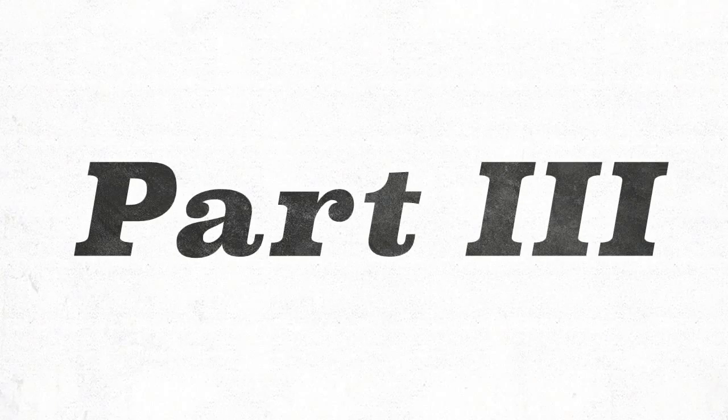This video considers direct infringement of Part 3 works other than by reproduction. Reproduction is considered in a separate video. The exclusive rights of Part 3 copyright owners are also set out in a separate video.